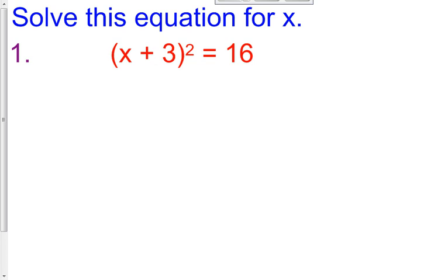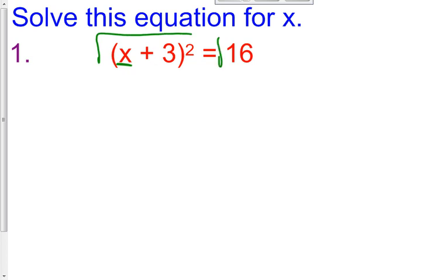For number 1 and number 2, we don't actually have to complete the square because the square has already been completed for us. On the left side of number 1 and 2, you see a binomial squared, and on the right side you see a number. Being that we have that binomial squared on the left side, the way we can solve for x is by first taking the square root of both sides.